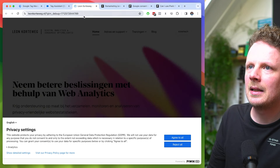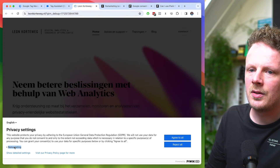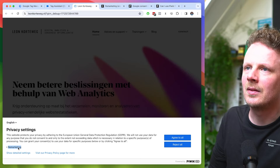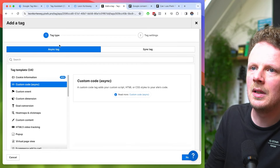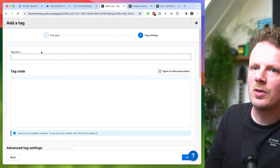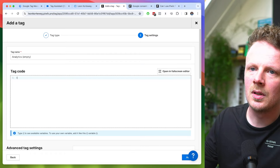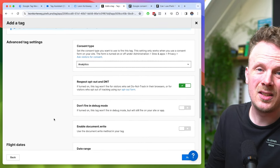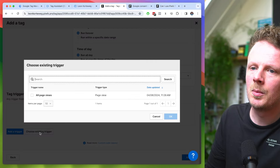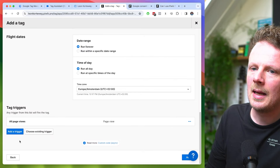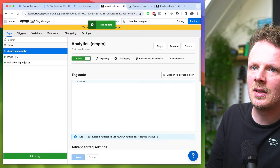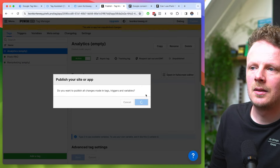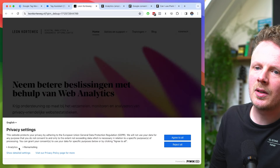Now if I go back in my cookie banner, we will find a second category. Remarketing is right there. We might also need a second tag for analytics — let's do the same thing: an empty tag, put it under Analytics, to make sure the system knows we're using analytics as well. I'll choose an existing trigger, fire on all page views, and add this to the site. So we have an analytics tag and a remarketing tag. I'll hit publish again.